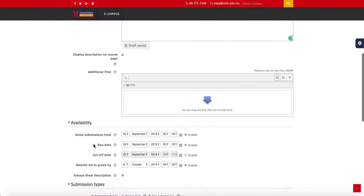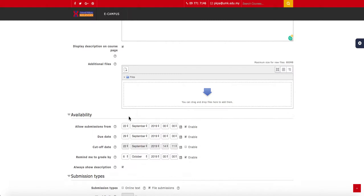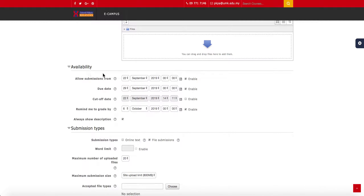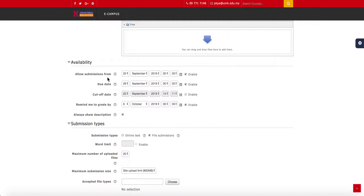If you have any rubrics, other instructions, or guidelines, you can always drag and drop them into this box so your students can refer to whatever you'd like them to see regarding the assignment. In terms of availability, if you scroll down, you can see all the dates you need to set for the assignment.